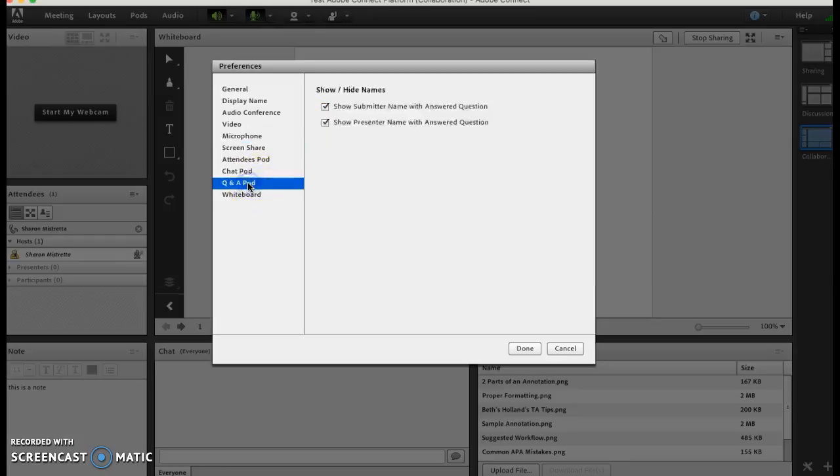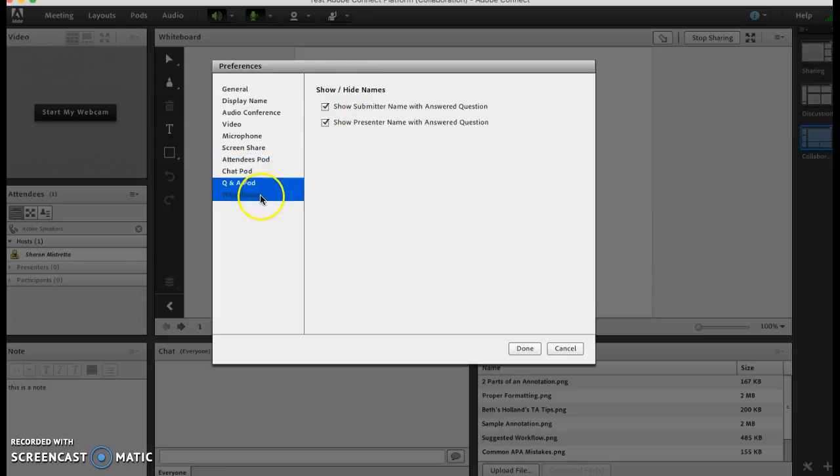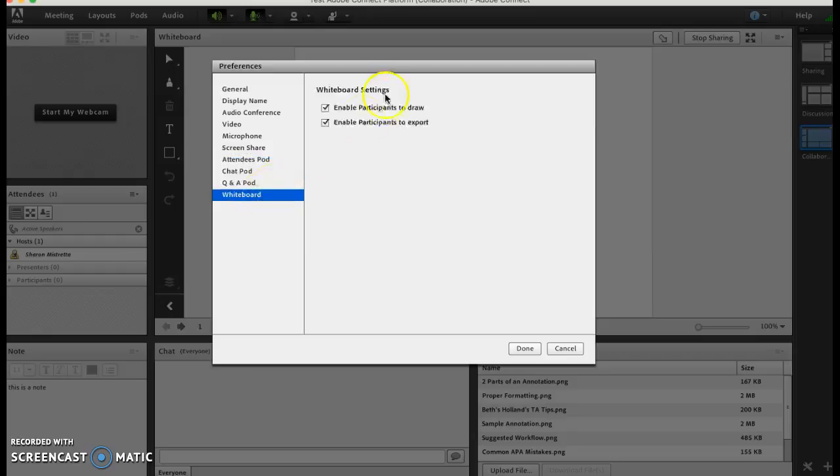Here is question and answer pod - you can disable showing the submitter's name if you want something to remain anonymous. That's where you uncheck it. And then the whiteboard - here is where you're enabling the participants to draw and also to export the whiteboard so they can save what is on there.